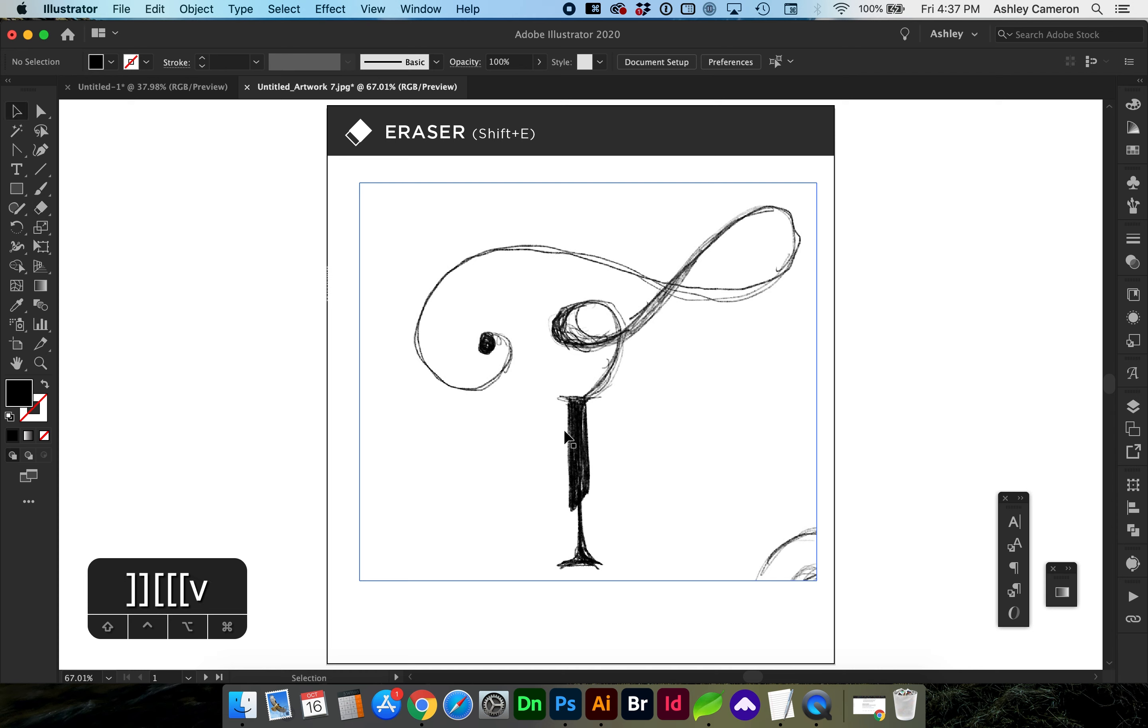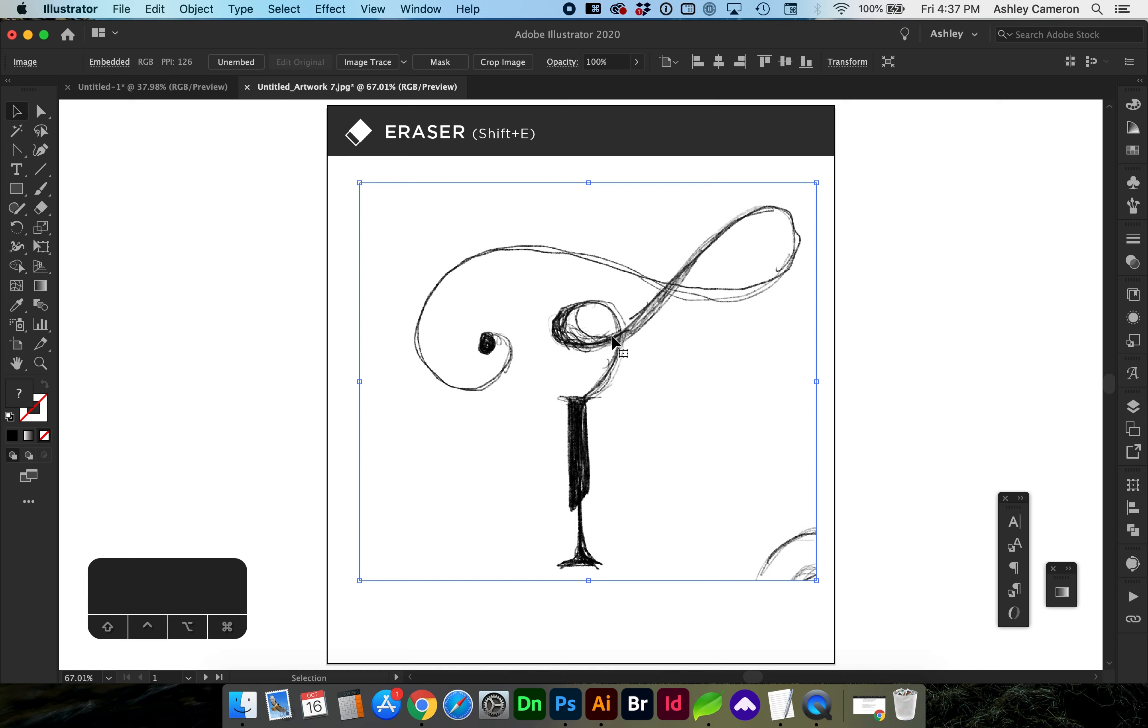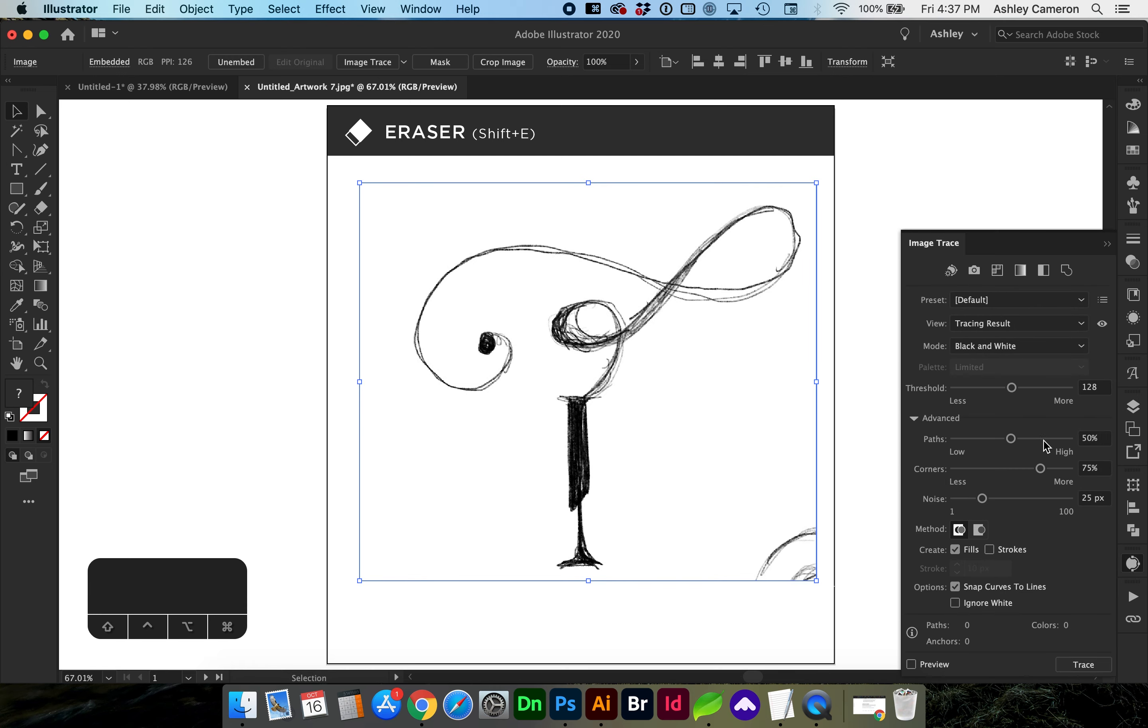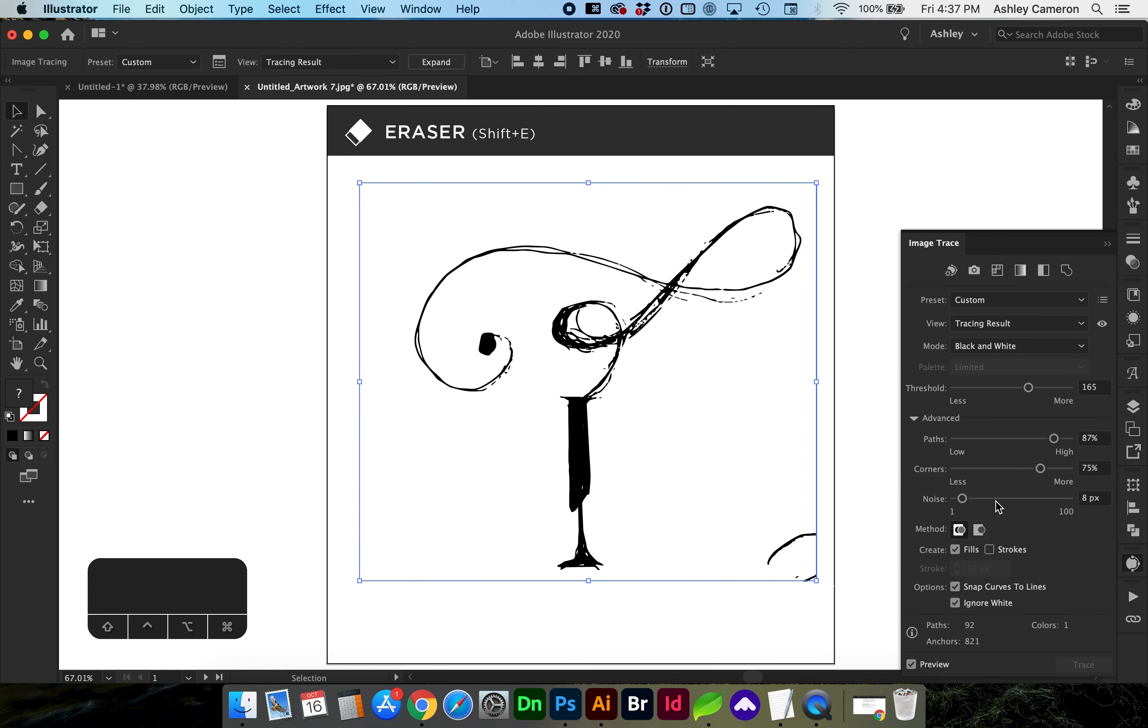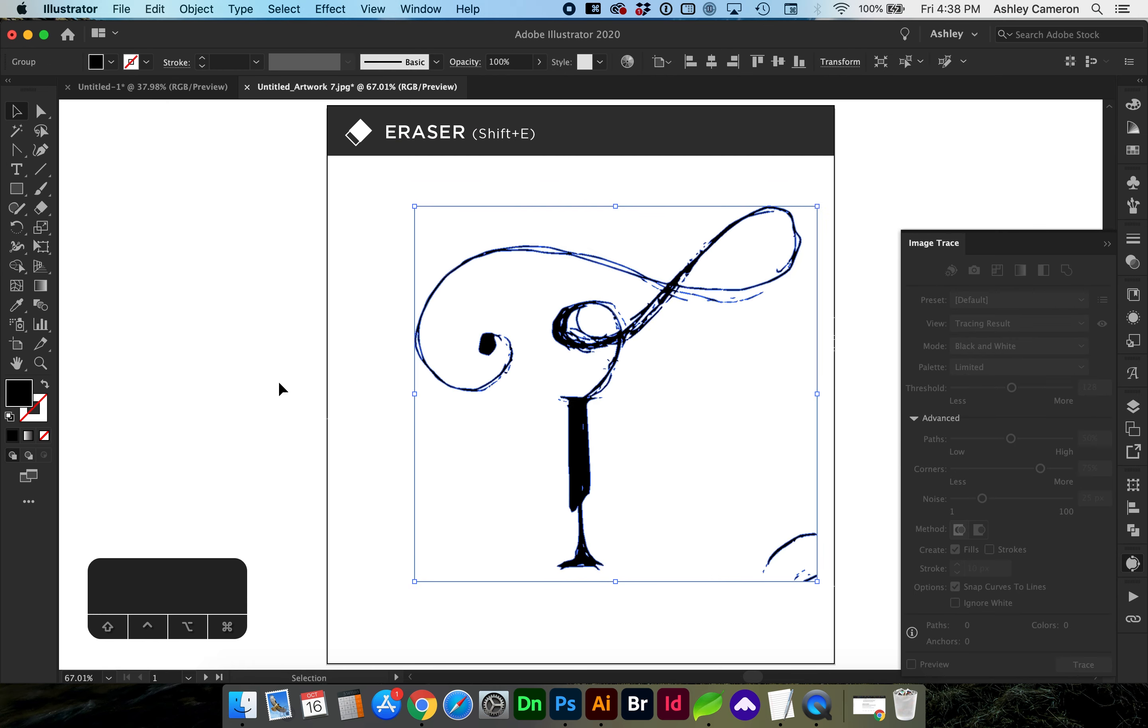I have a scanned sketch here that I'm going to convert to a live vector object with paths using Image Trace. With the object selected, go to the eraser.